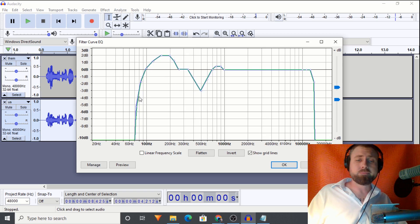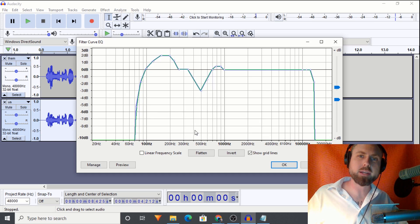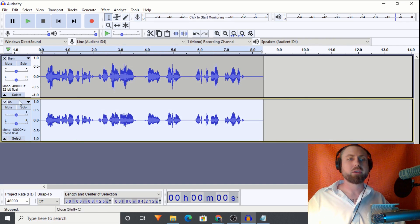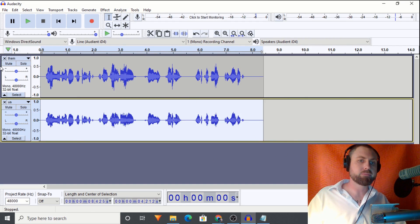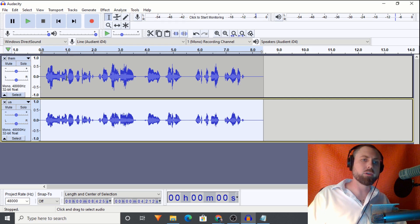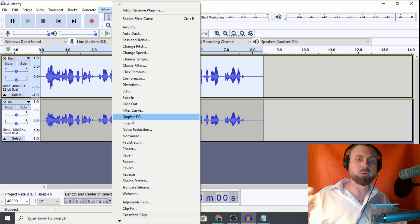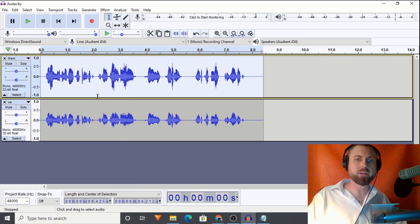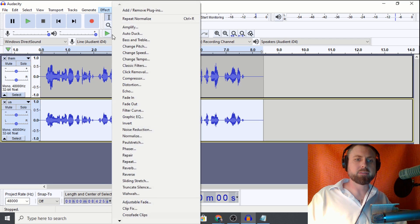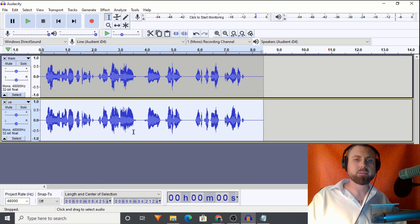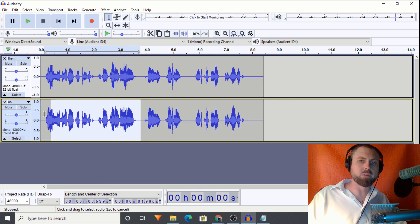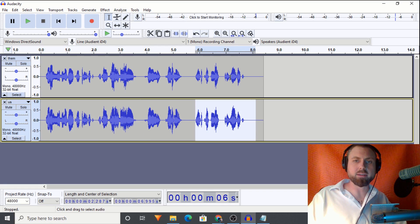Once you apply that EQ, it almost looks like a heart - it's beautiful, that's art. Let's normalize both tracks and go through the audio processing chain. You're already seeing a lot more congruence in my EQ - you can visually see the differences.